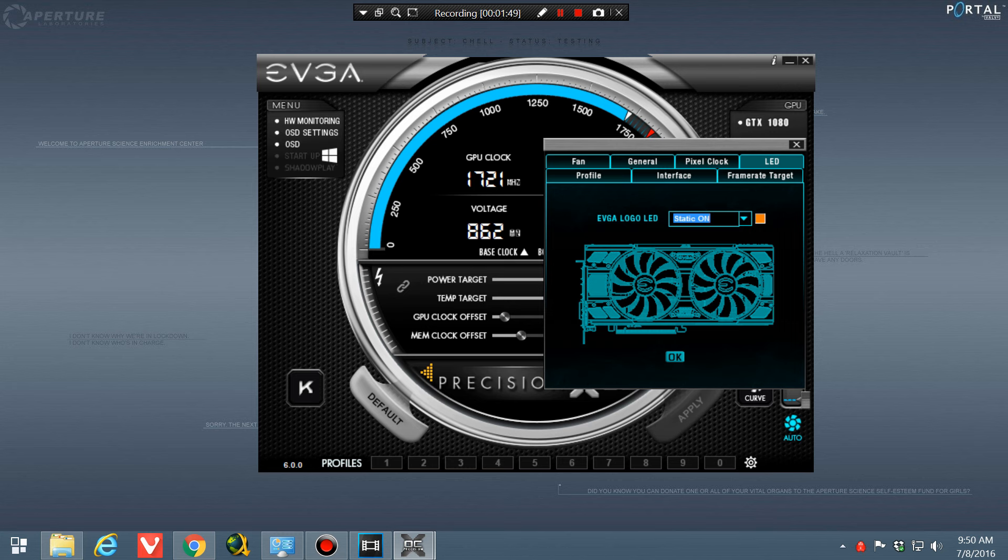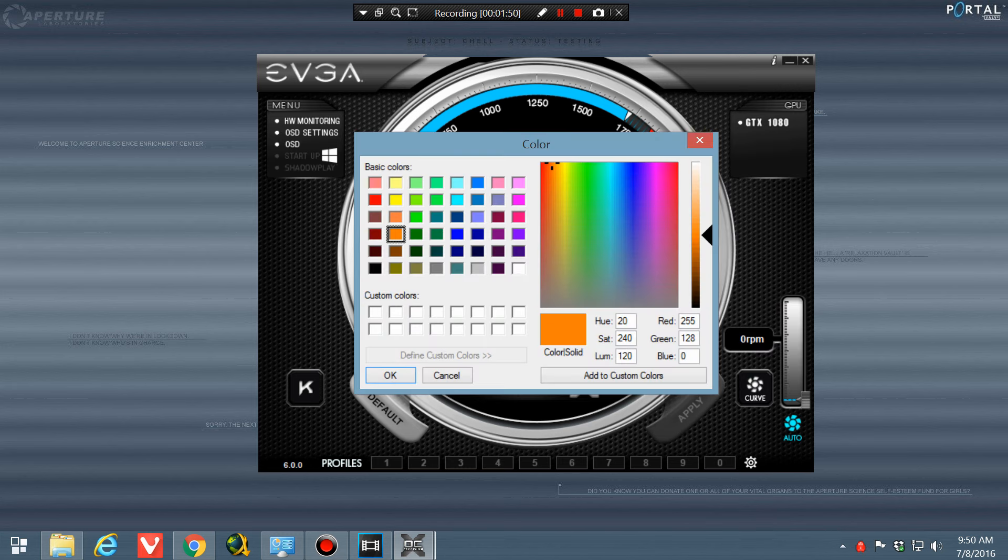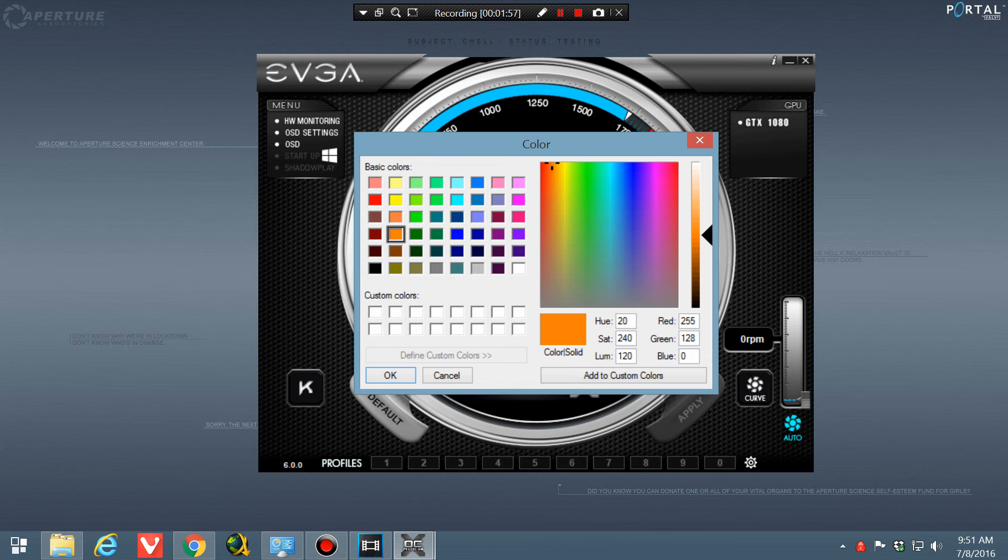Then you're going to click on this little color thing right here and it'll show you all the different colors that you can change your graphics card. So I'll go ahead and show you that now.